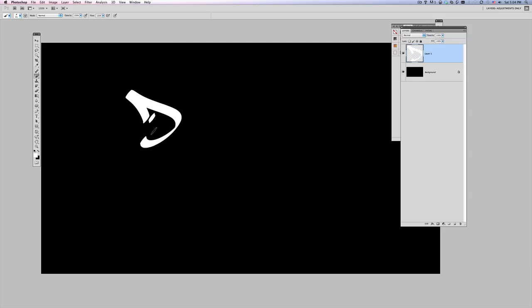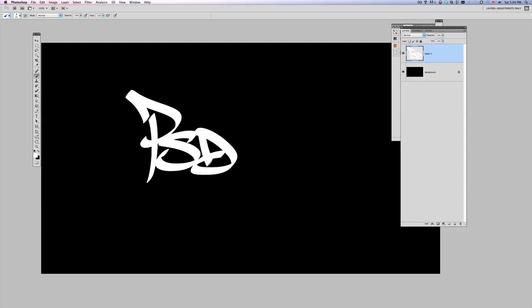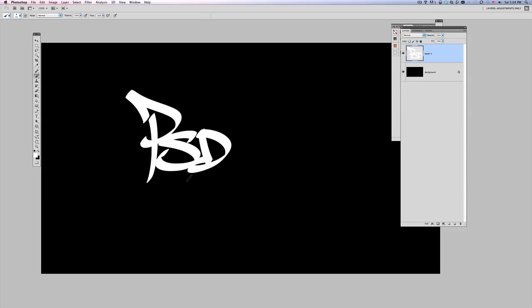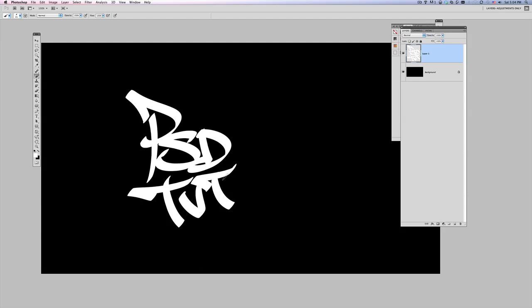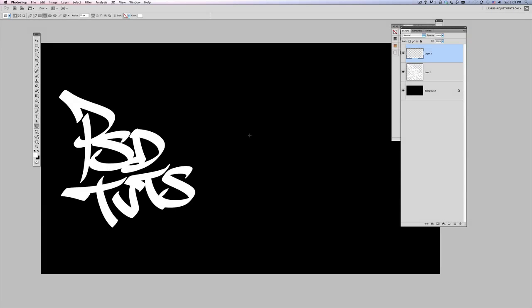And now you can sit here and practice tagging on a new layer, pretty much until you get letters that you like. So you could sit here and do like a P, an S, and a D for PSD tuts. I don't like that D, so let's try it again. So just hit undo, got that there, drop below, alright so there's my PSD tuts.